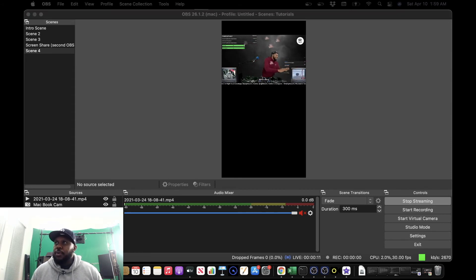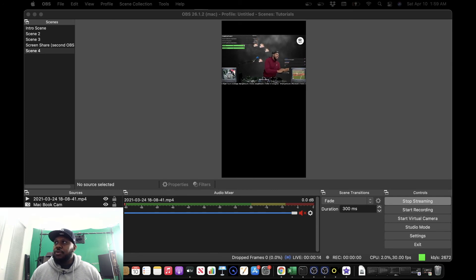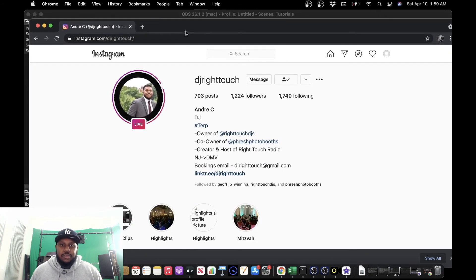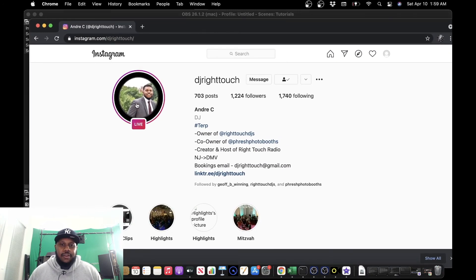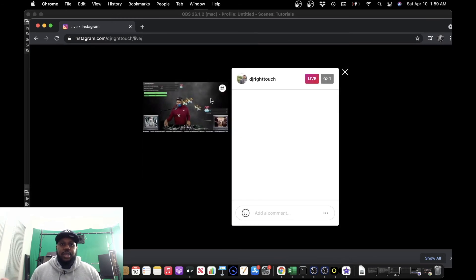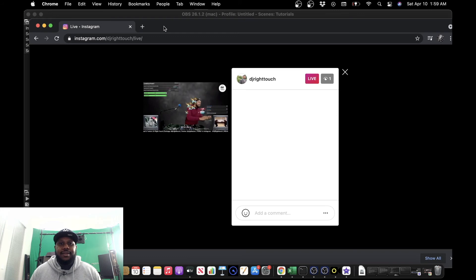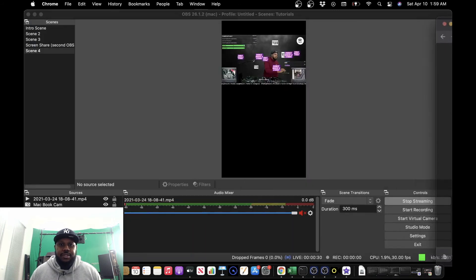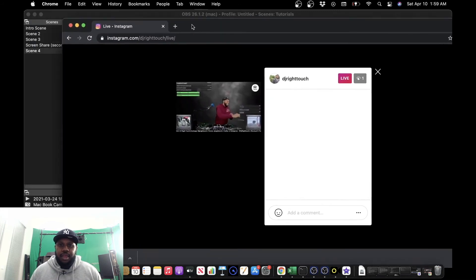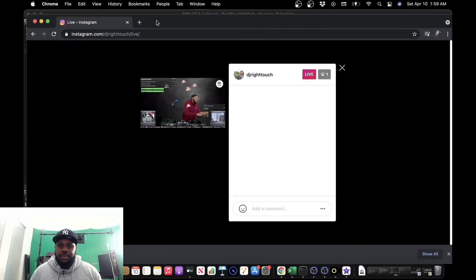So what we want to do is check that out real quick. So I will bring over my Instagram. Here's my Instagram page. Looks like we are live. We'll go ahead and click on that live. And as you can see, we are now streaming the content that we're showing on OBS. You can go back over to OBS, you see? And now we are streaming.